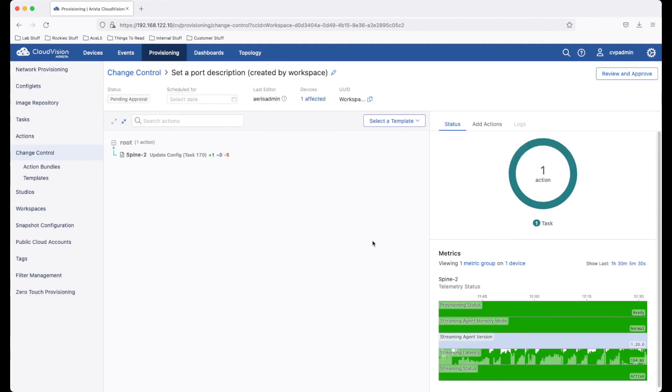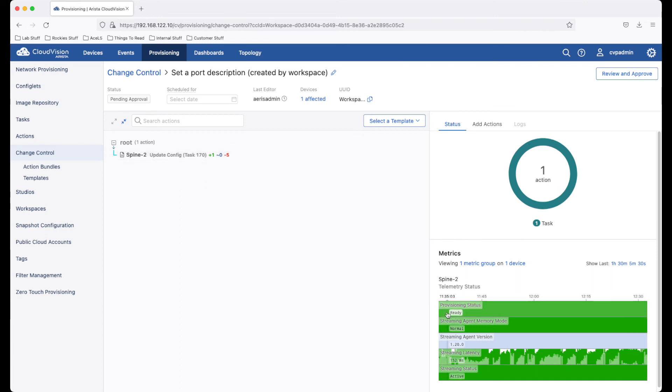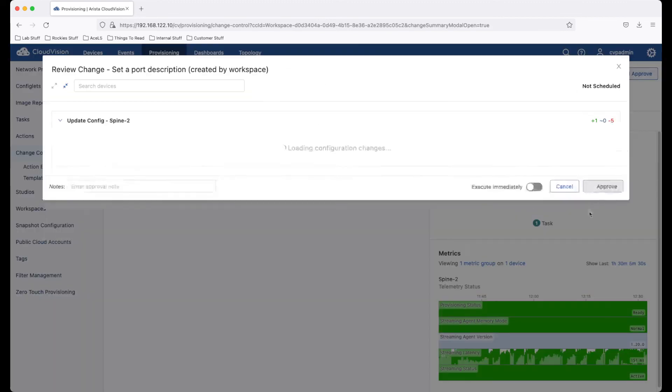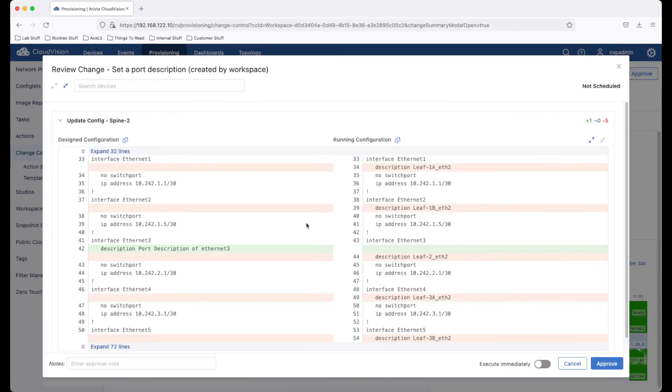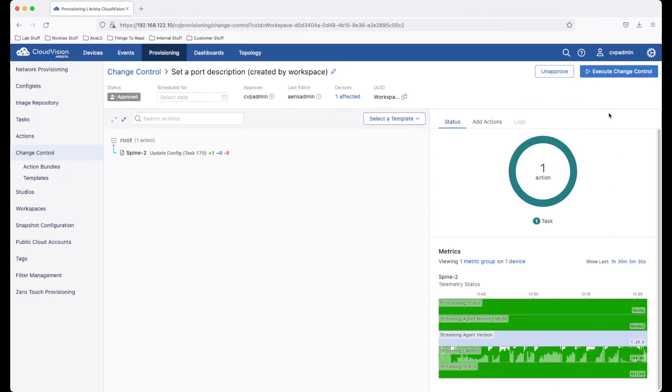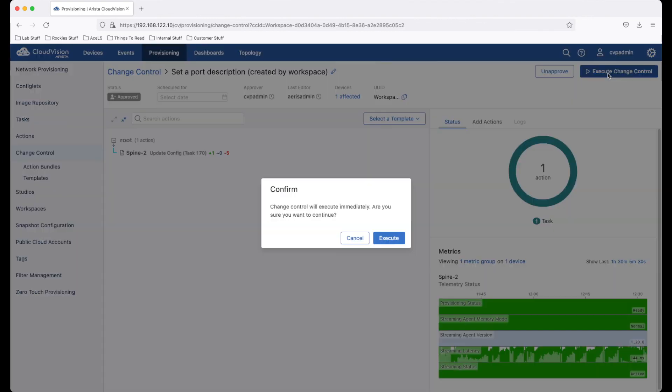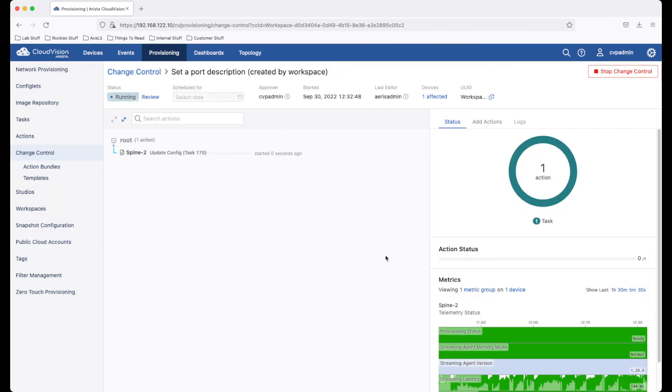However, a change control is made which can then be executed during whichever maintenance window you require. This change control is similar to other change controls that happen within CloudVision. We can review it again and see the configuration changes that are going to be made to the switch. We can approve and then execute the change control. This will push the changes to the end switch, setting the port descriptions that we put in as required.